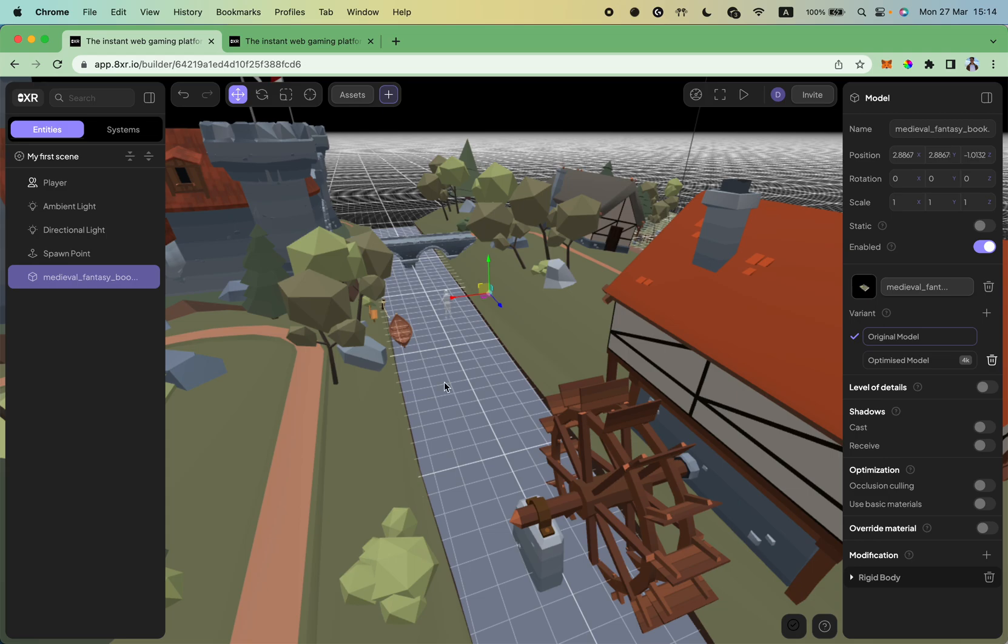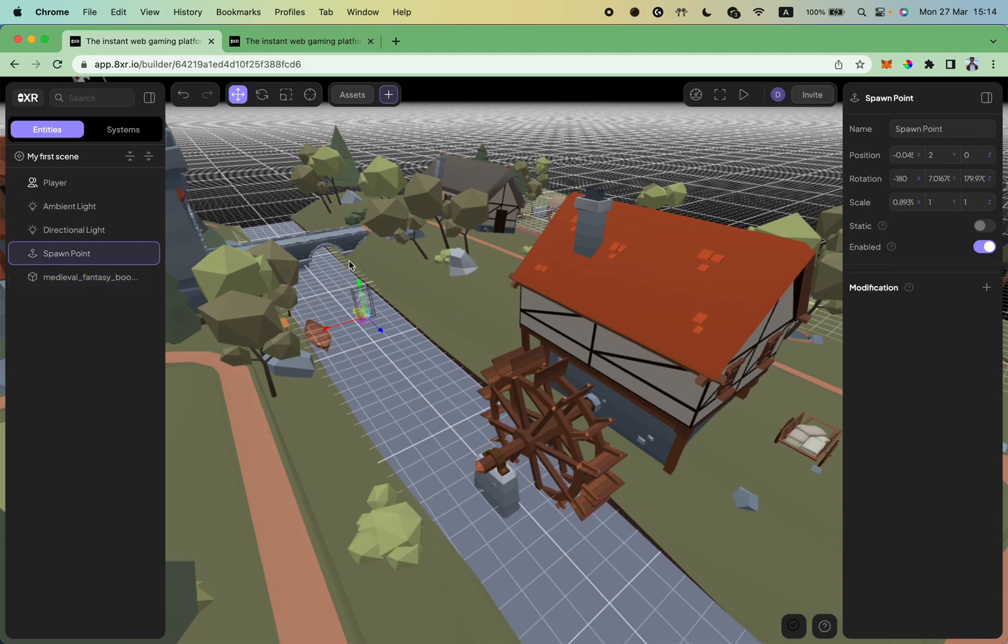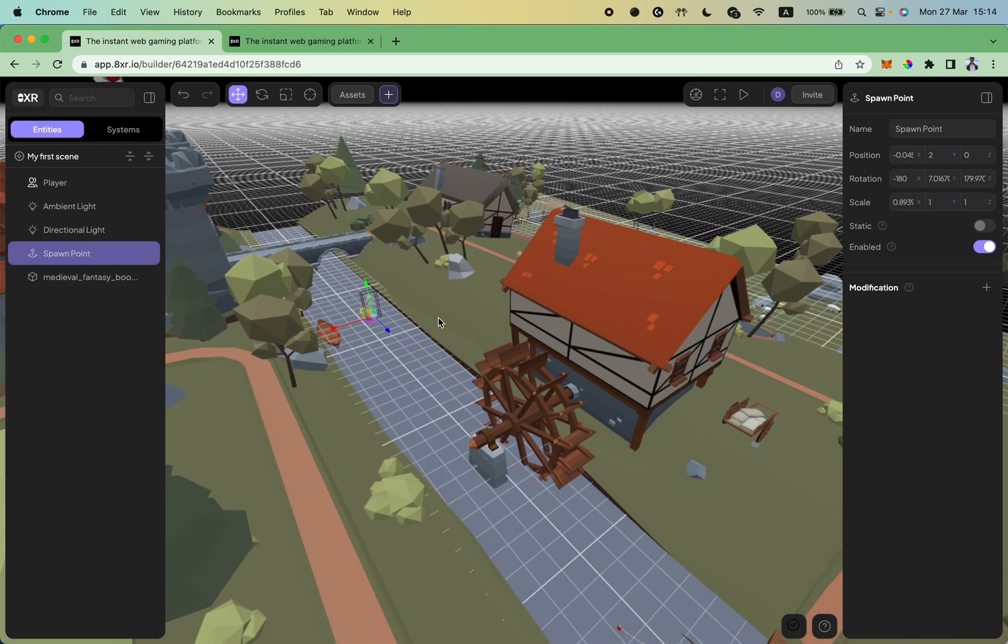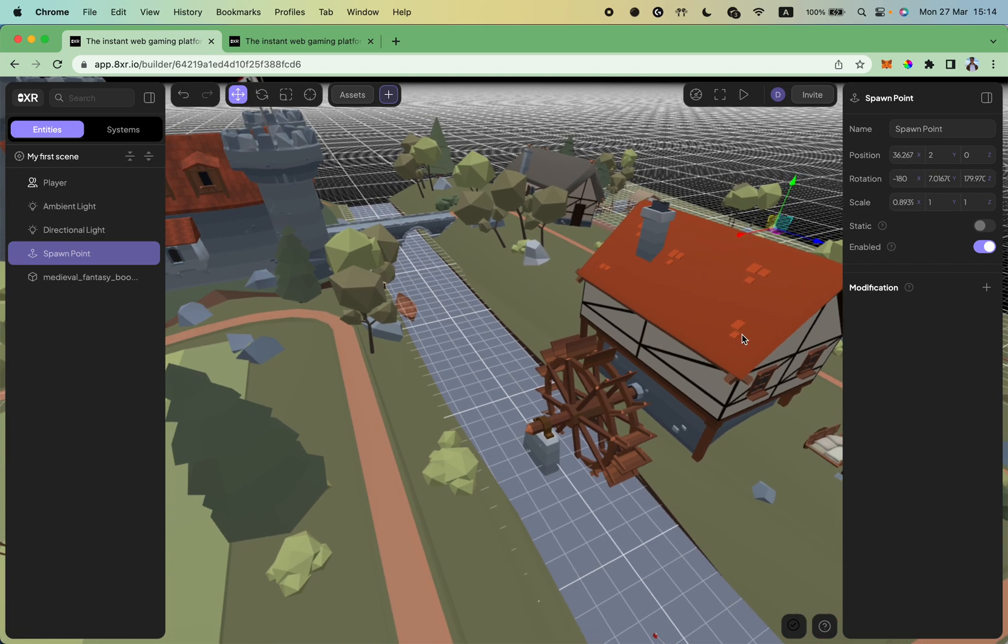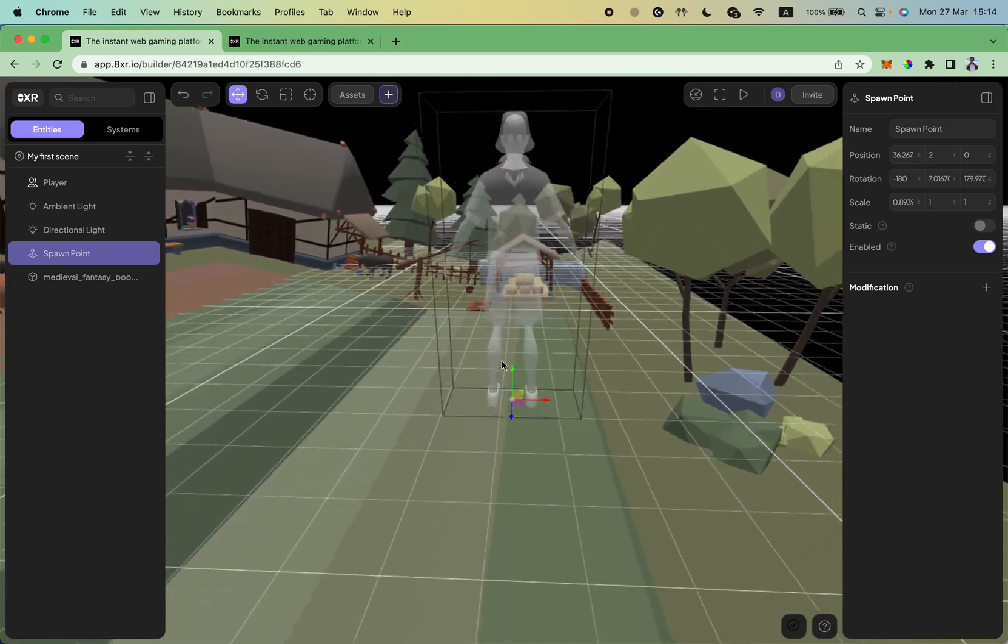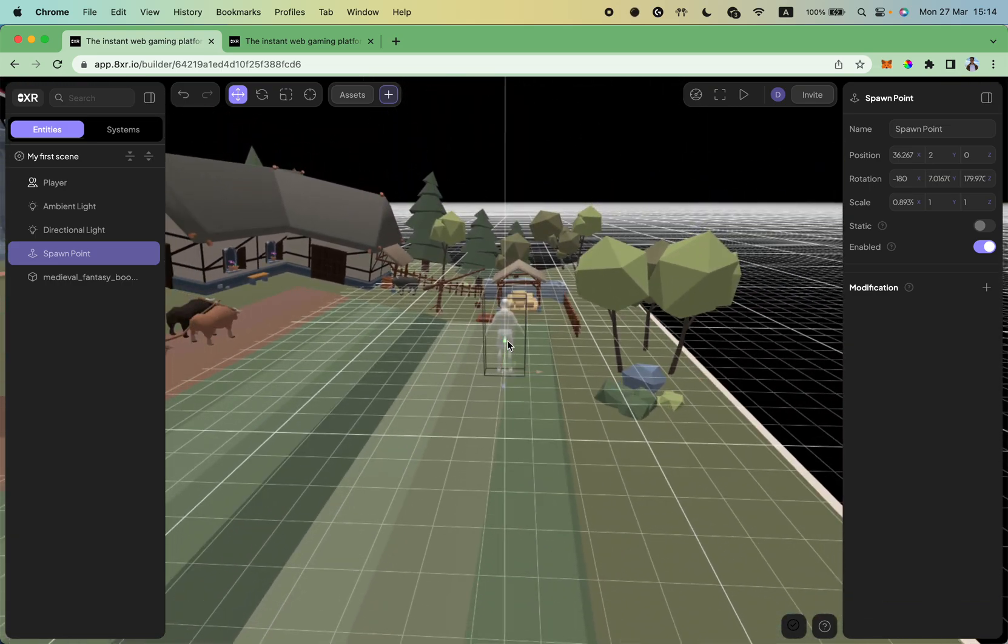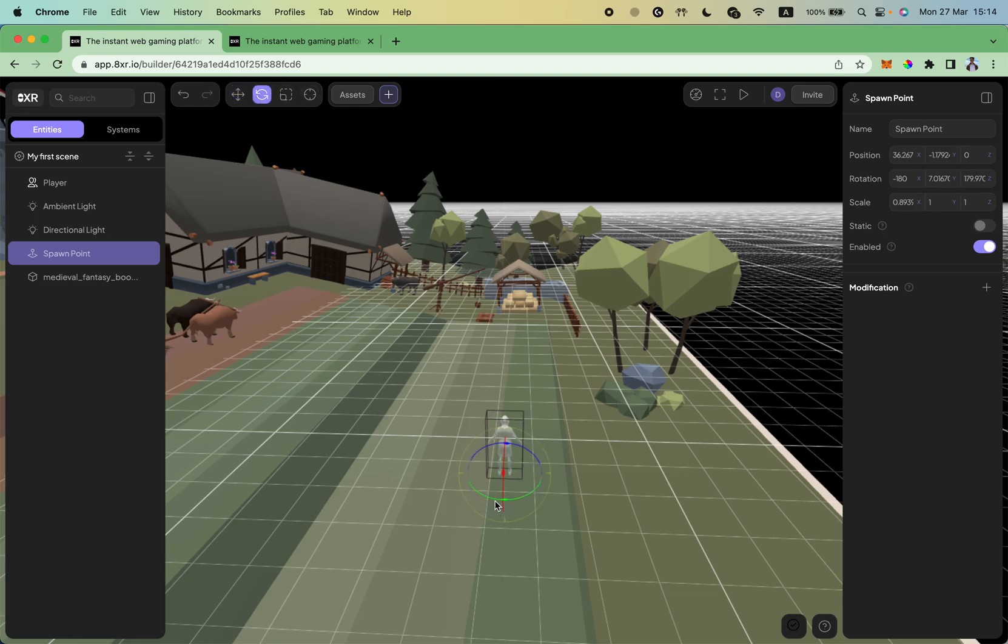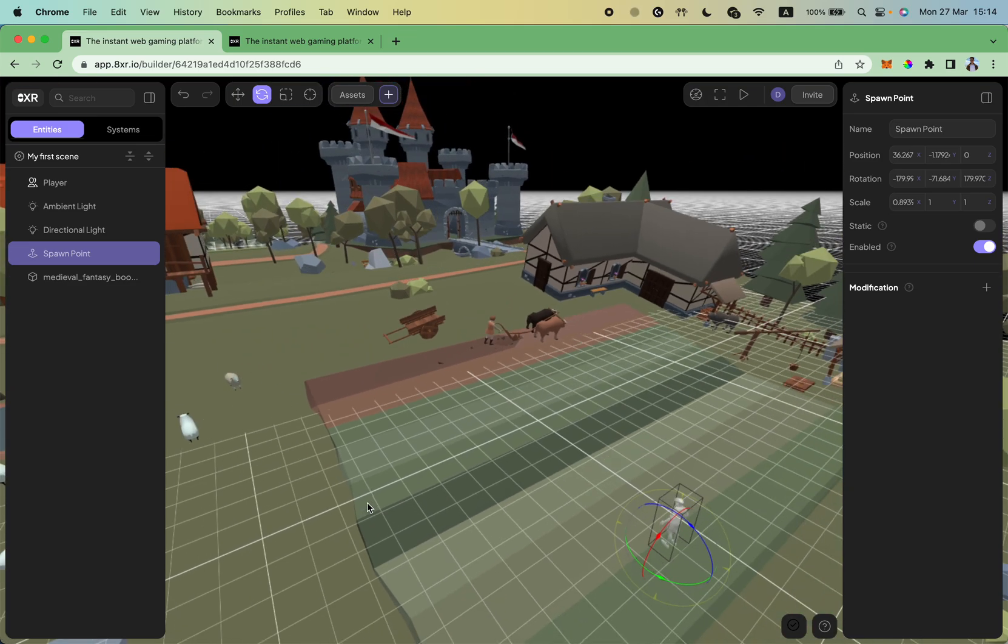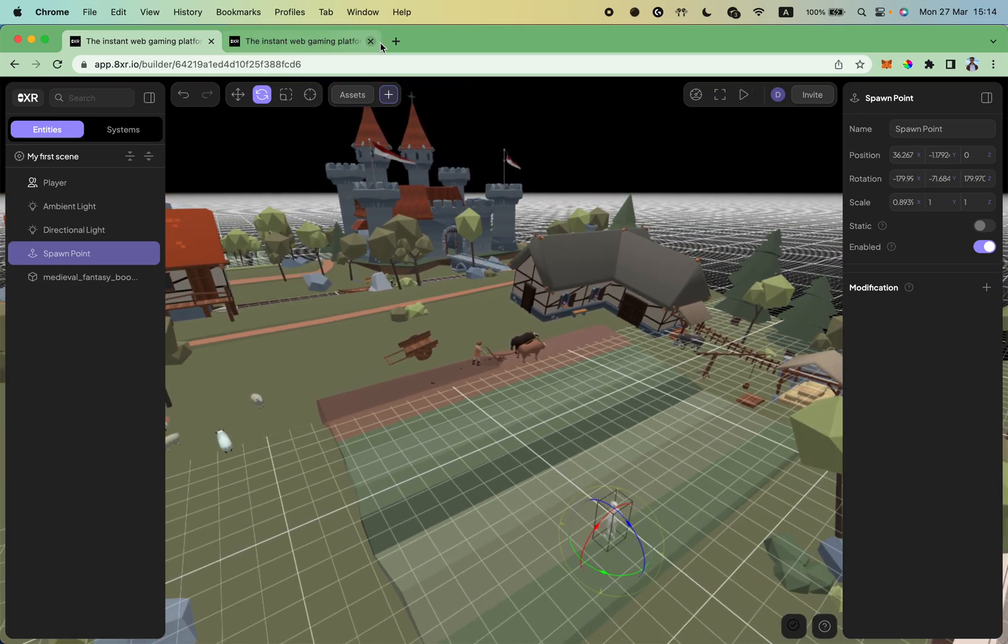So now I can walk around this scene in preview mode, but I want to change one thing more. I want to adjust the spawn point because now I spawn in some weird location in a river. Let's move the spawn point here. Okay, let it be just in the beginning of the scene. Great. Now let's preview what we have just achieved.